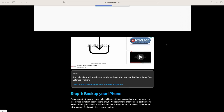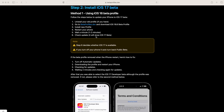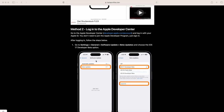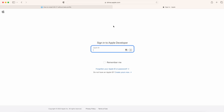Once on the site, scroll down past step one and go to Method Two — it's far easier for putting iOS 17 onto your iPhone. It says to join the Apple Developer Center. Don't worry, you're not paying any money; you just need to log in so you can get the iOS 17 developer beta. Click the link and it will open in Safari, then sign in with your Apple ID — the same one you use on your iPhone.